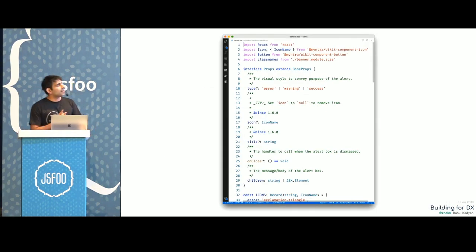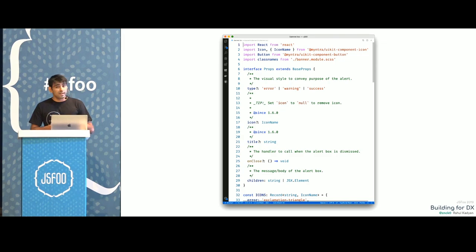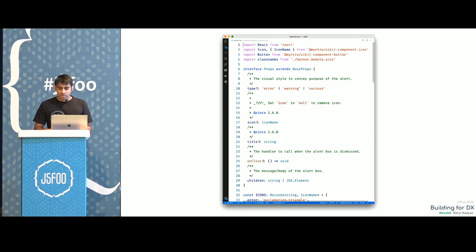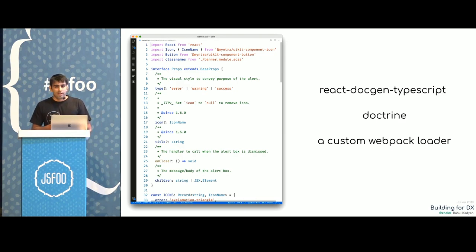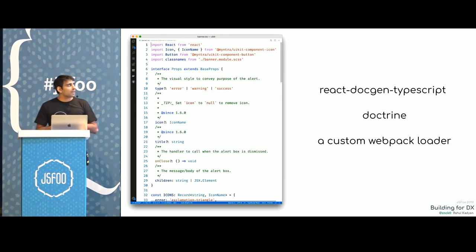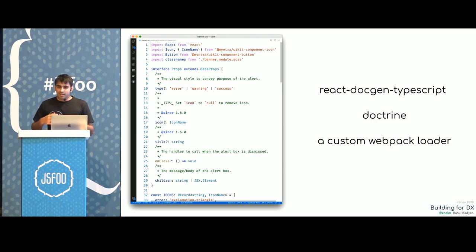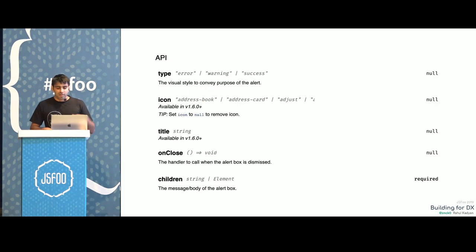Looking into a component, every component should have a props interface where we define all the props. We inline all documentation using doc comments, and this is extracted and presented in multiple ways. The tools we use are React Docgen and TypeScript — this library extracts all prop information from the component. We combine it with Doctrine to add more information, like when a particular prop was added. There's a 'since' tag on Icon, and Doctrine extracts those tags. We combine this with a webpack loader so when building documentation, it attaches all information directly to the component and presents it in a table.